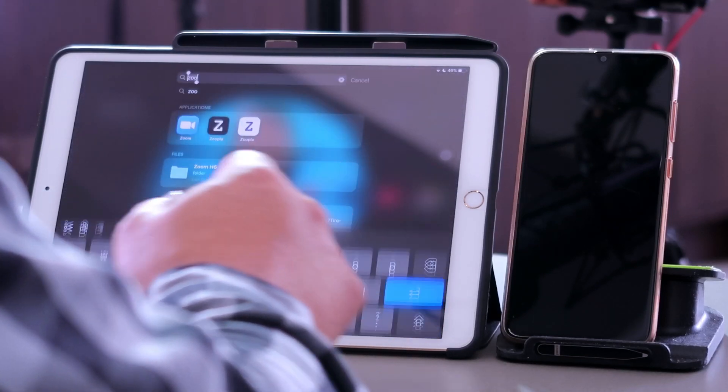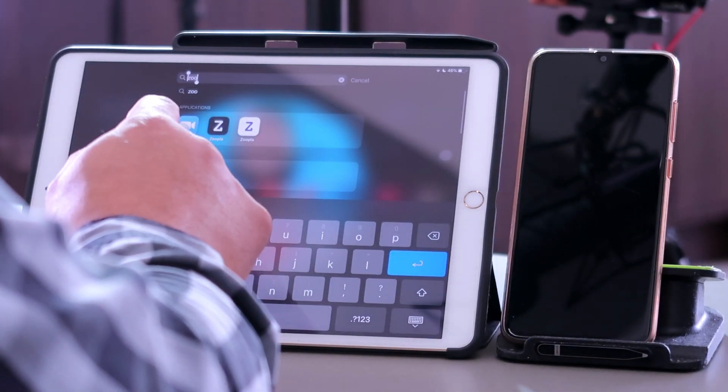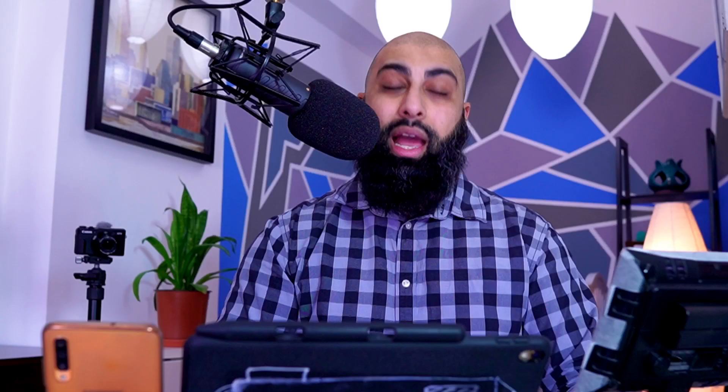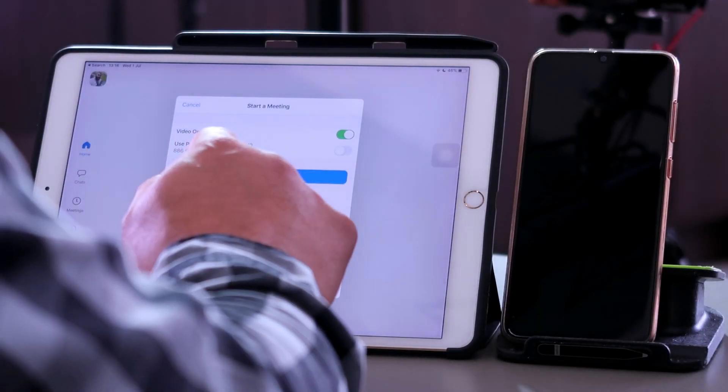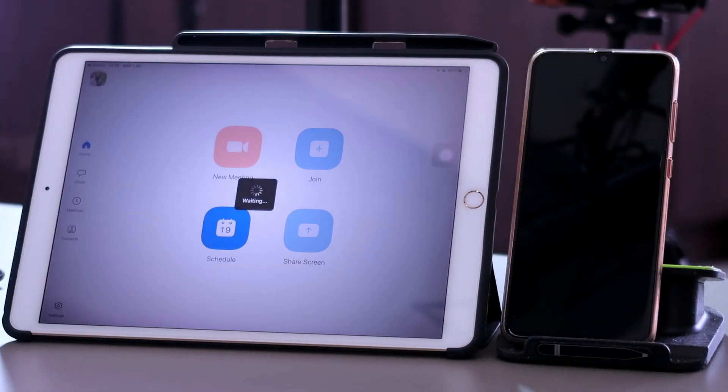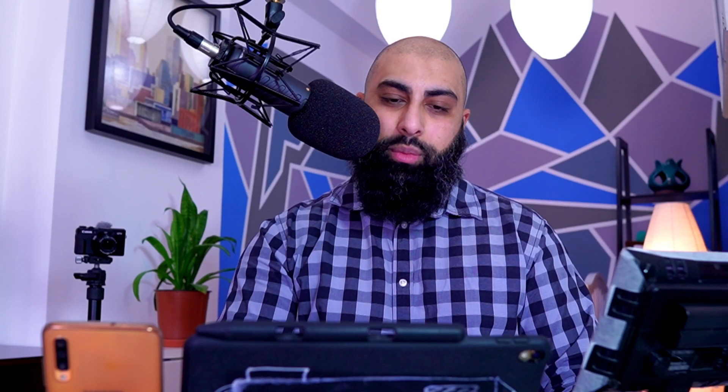First thing first, let's jump into the app. Let's jump into Zoom on the iPad. What we're going to do is we want to start a meeting. So start a meeting and let's just get started. Wait for the meeting to start.